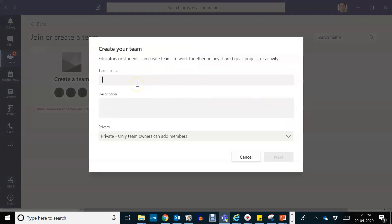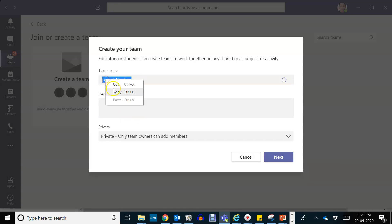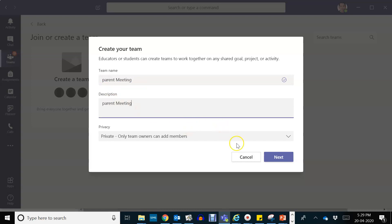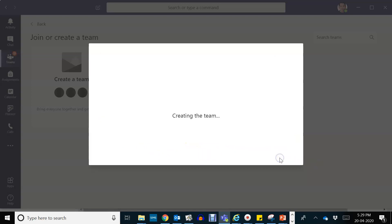And write a temporary name like 'parent meeting'. Okay, you can have that the same as your description. Okay, then make this as private so nobody can add members, only yourself. So click next.